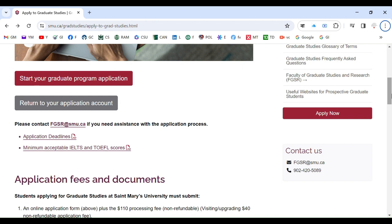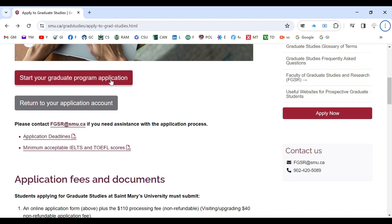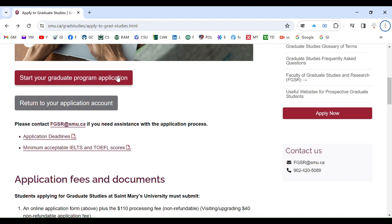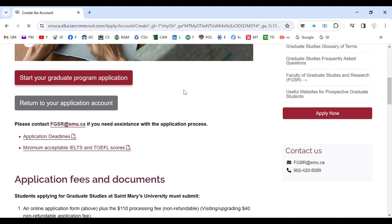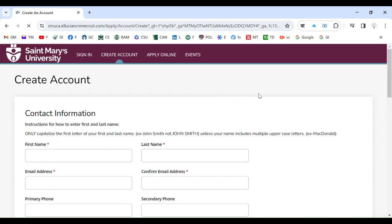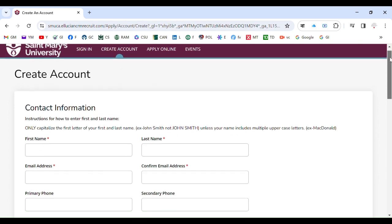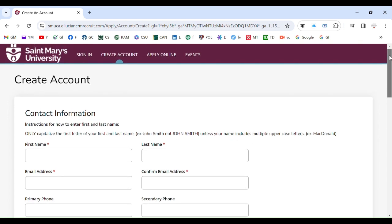So how do you do that? Where you will see Apply Now or Start Your Graduate Program Application, just go there. When you go there you will be required to create an account. This is almost everywhere, almost all the universities in the world, like in USA and in Canada or Australia.